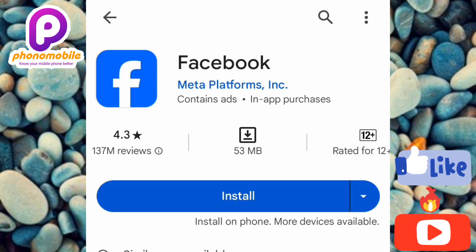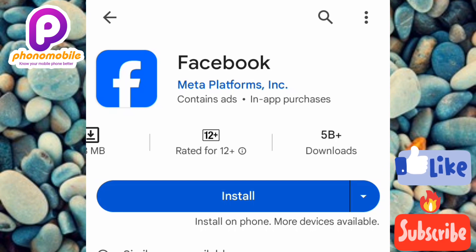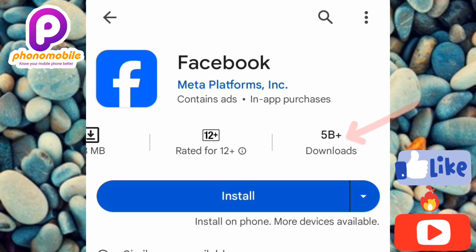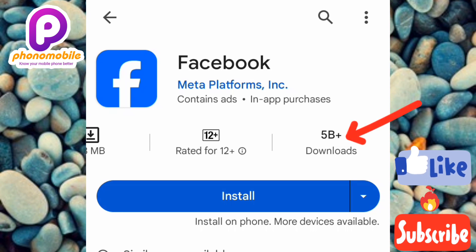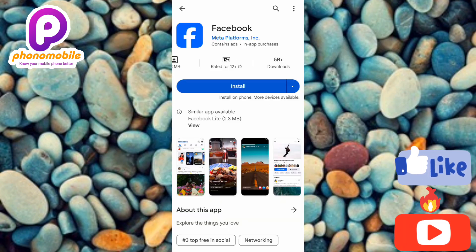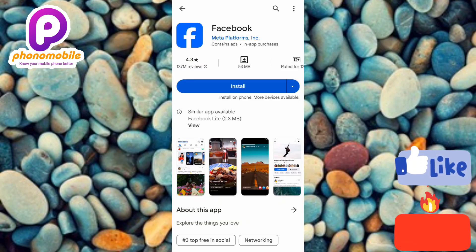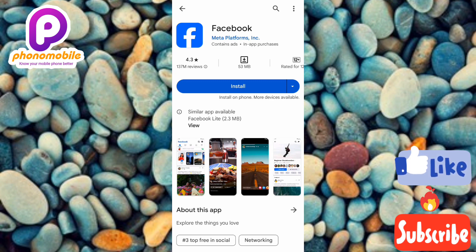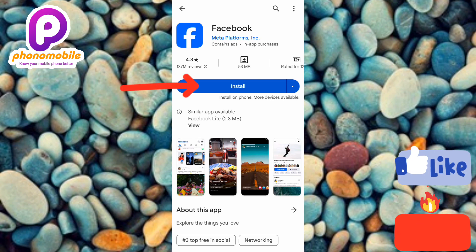If you slide to the left, you can see this app has over 5 billion downloads, meaning over 5 billion people are using it. This confirms you're downloading the authentic Facebook app. Now tap on "Install" to start downloading and installing it.